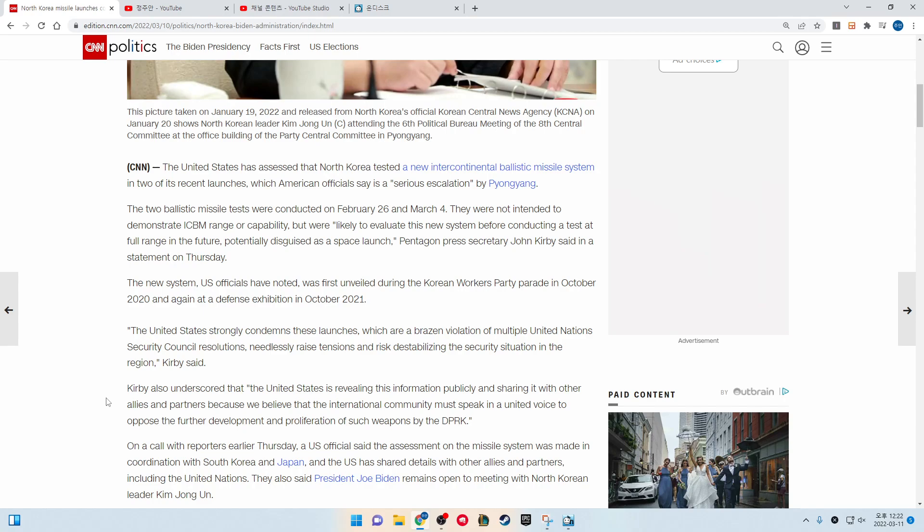The new system the U.S. officials have noted was first unveiled during the Korean Workers' Party Parade in October 2020 and again at the Defense Exhibition in October 2021.